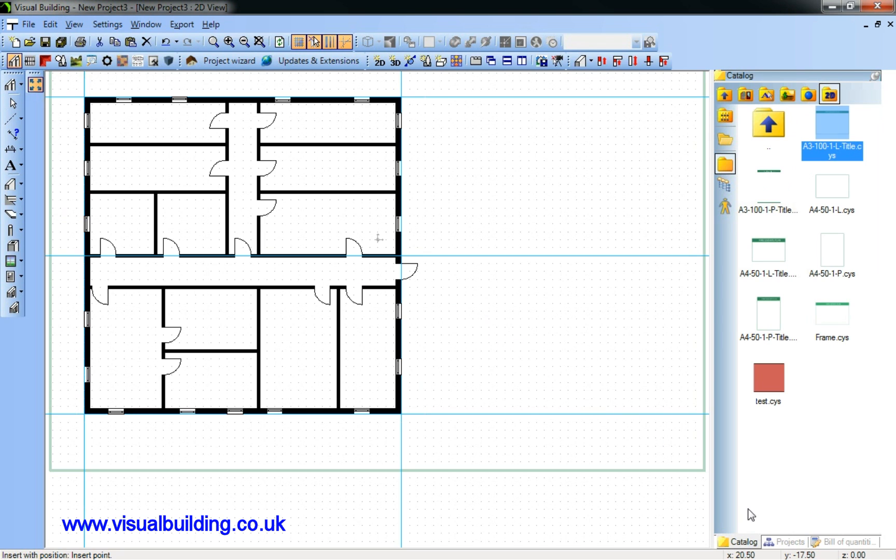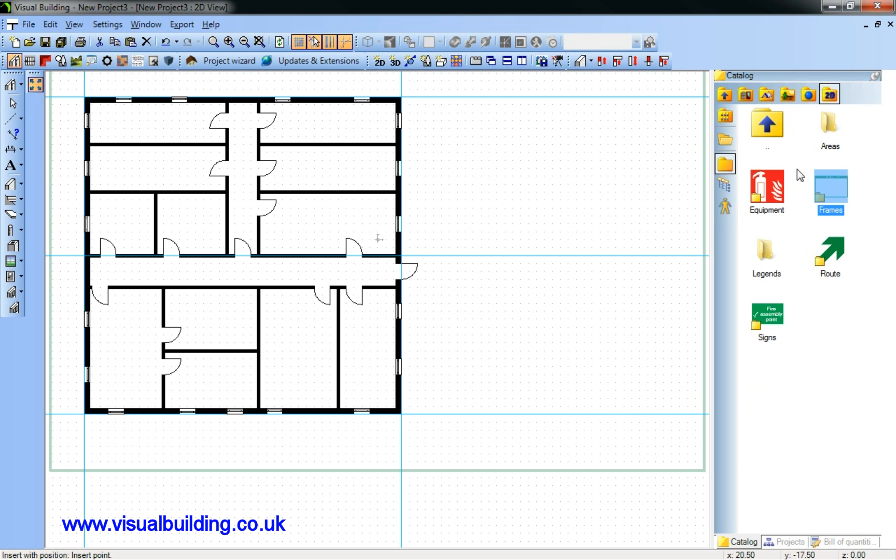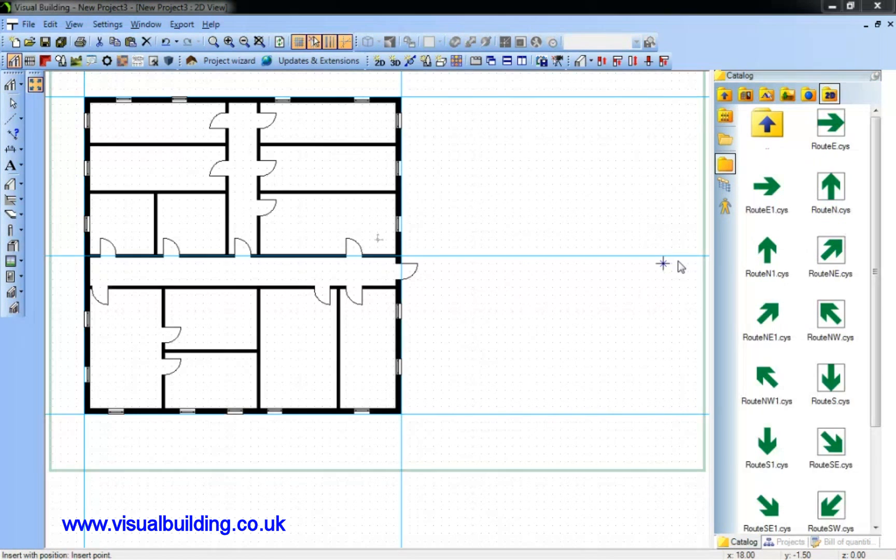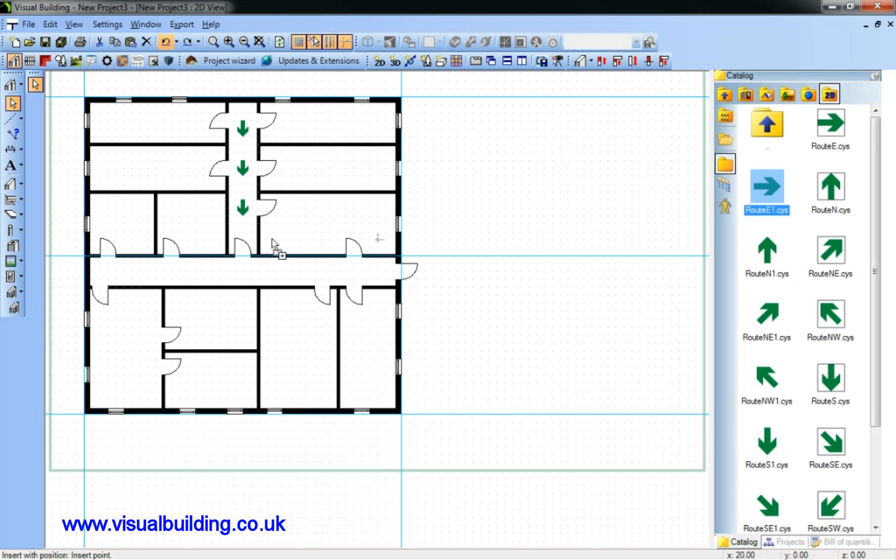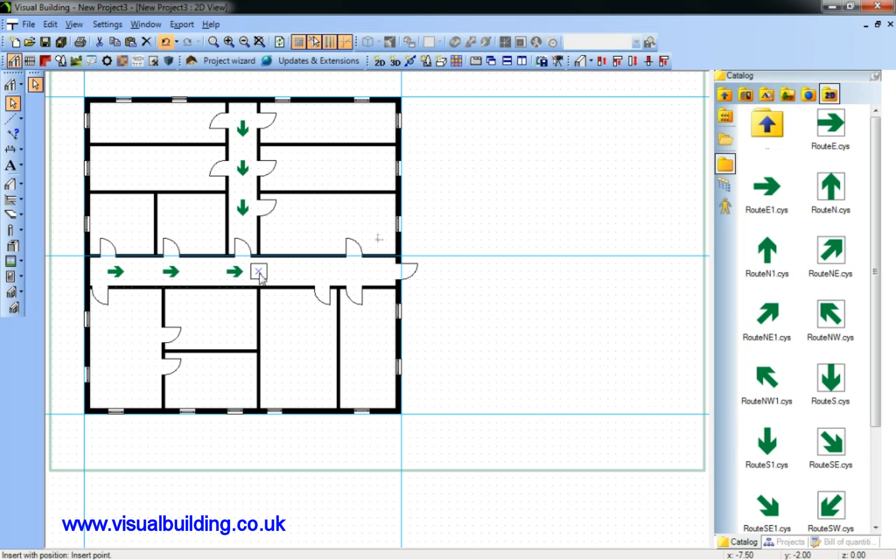I'm now going to go back to the catalogue and I'm going to find some arrows for my route directions. A standard set of arrows which I select and then just position. I'm actually snapping the arrows to the grid, but I can place them freely or snap to the guidelines if I wish.